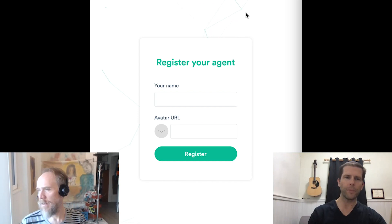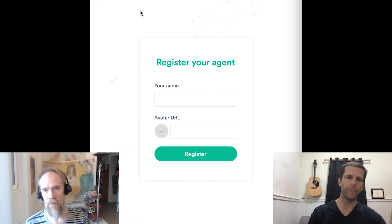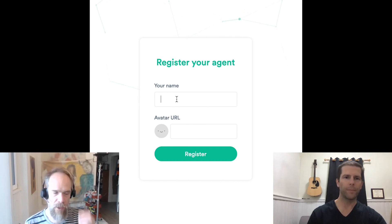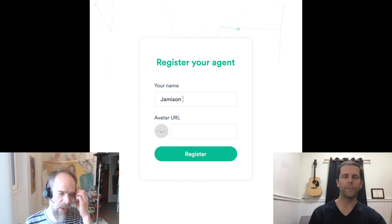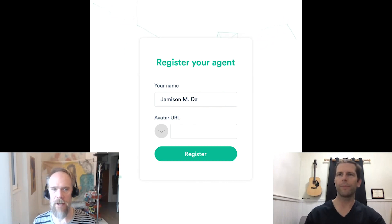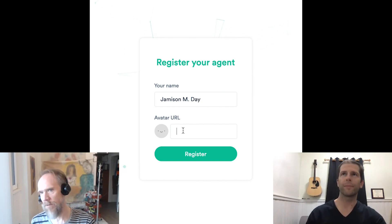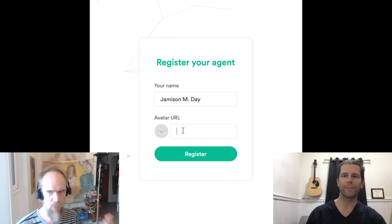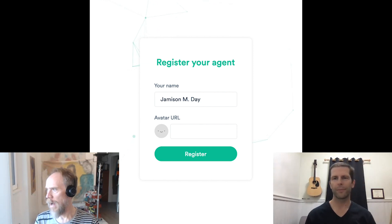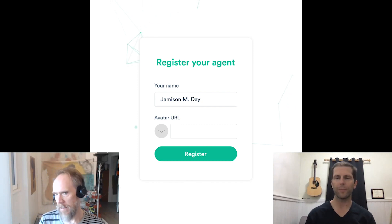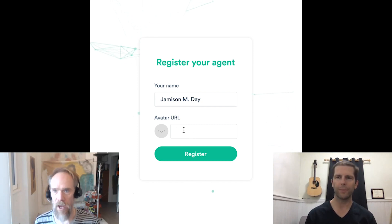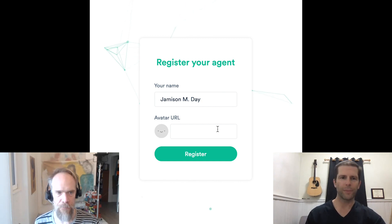You're going to see the registration screen the first time you come in as a Holochain user — as a Holochain agent. At that point you'll enter your name and an avatar URL and register that agent. As soon as you've registered that agent, you'll forever more be registered as that agent in the Communities hApp. Every time you come back, you're no longer going to be given a registration screen.